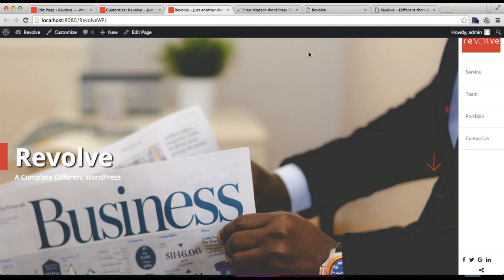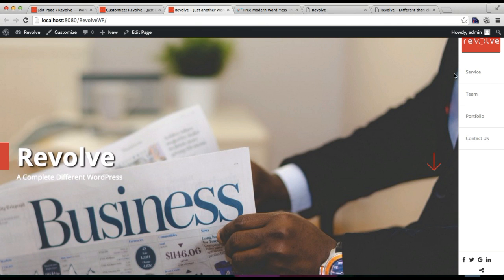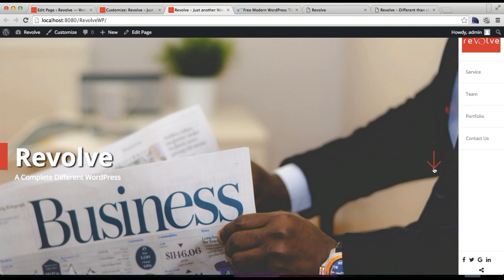So after you have configured all the home sliders and added menus and everything, your site will appear exactly as in our demo site. So this is the purpose of setting a home page, and I hope you'll make a wonderful website out of our Revolve theme.